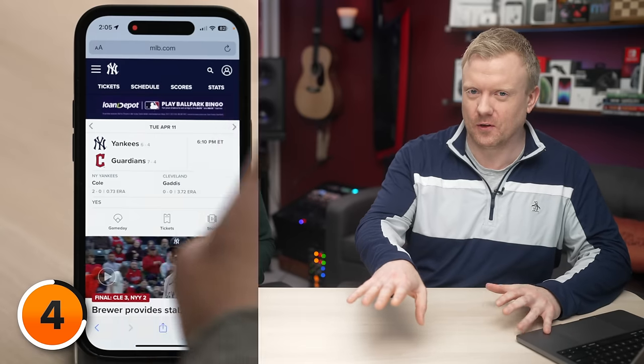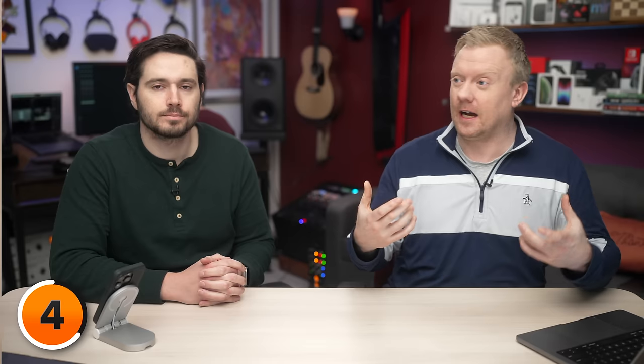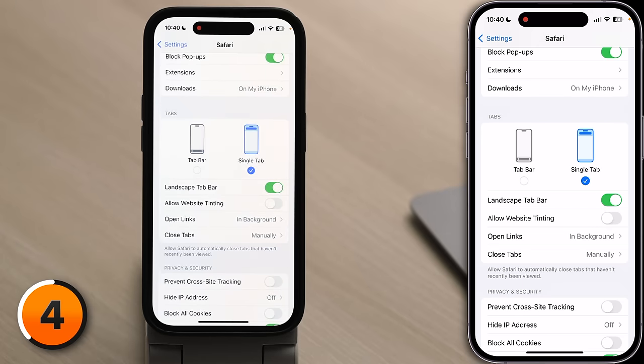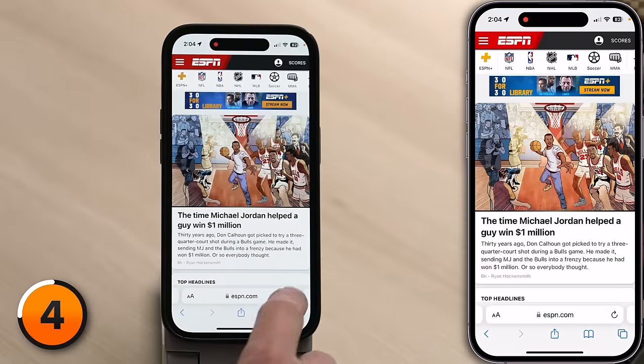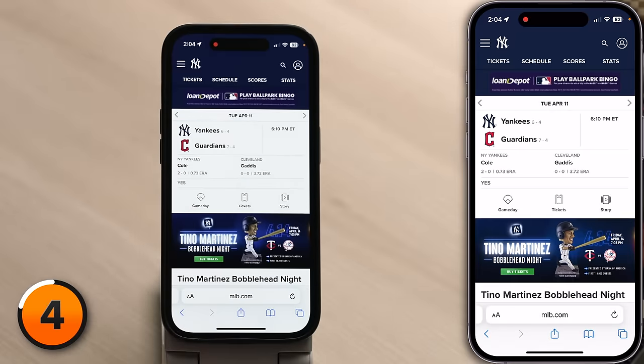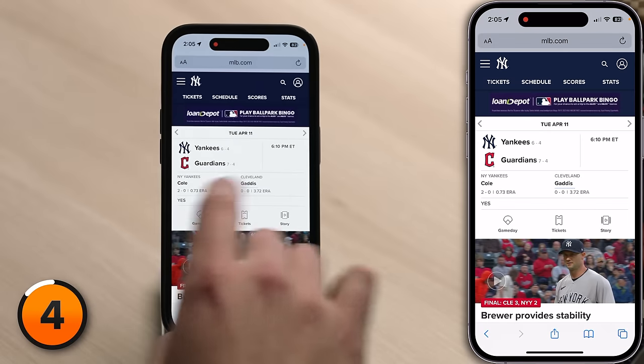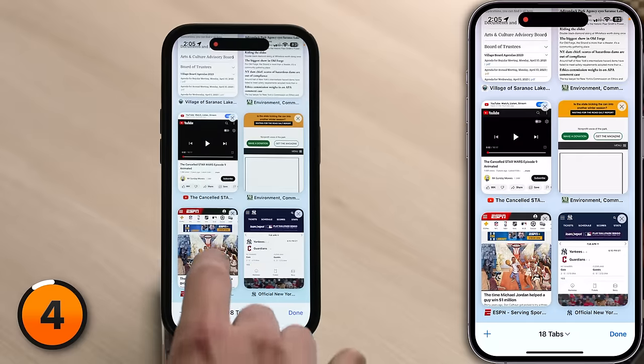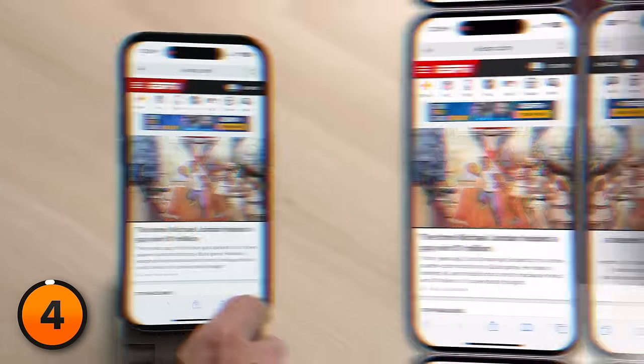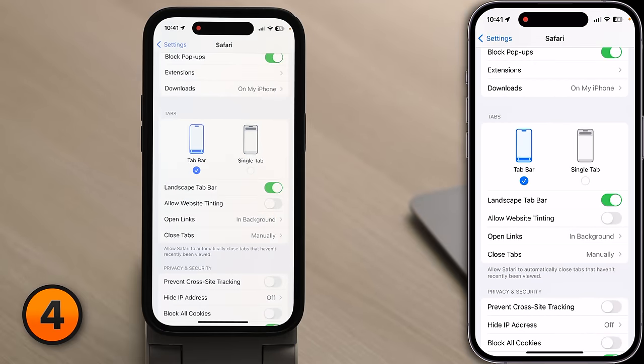Let's take a look at Tabs. Single Tab gives the classic Safari look with the address bar at the top of the screen. Tab Bar is the newer layout — you can swipe back and forth on the bottom of the screen to switch between different browser tabs. With Single Tab, you have to tap the tabs button in the bottom right-hand corner to switch between tabs, which adds an extra step. I'm going to switch back to the Tab Bar.